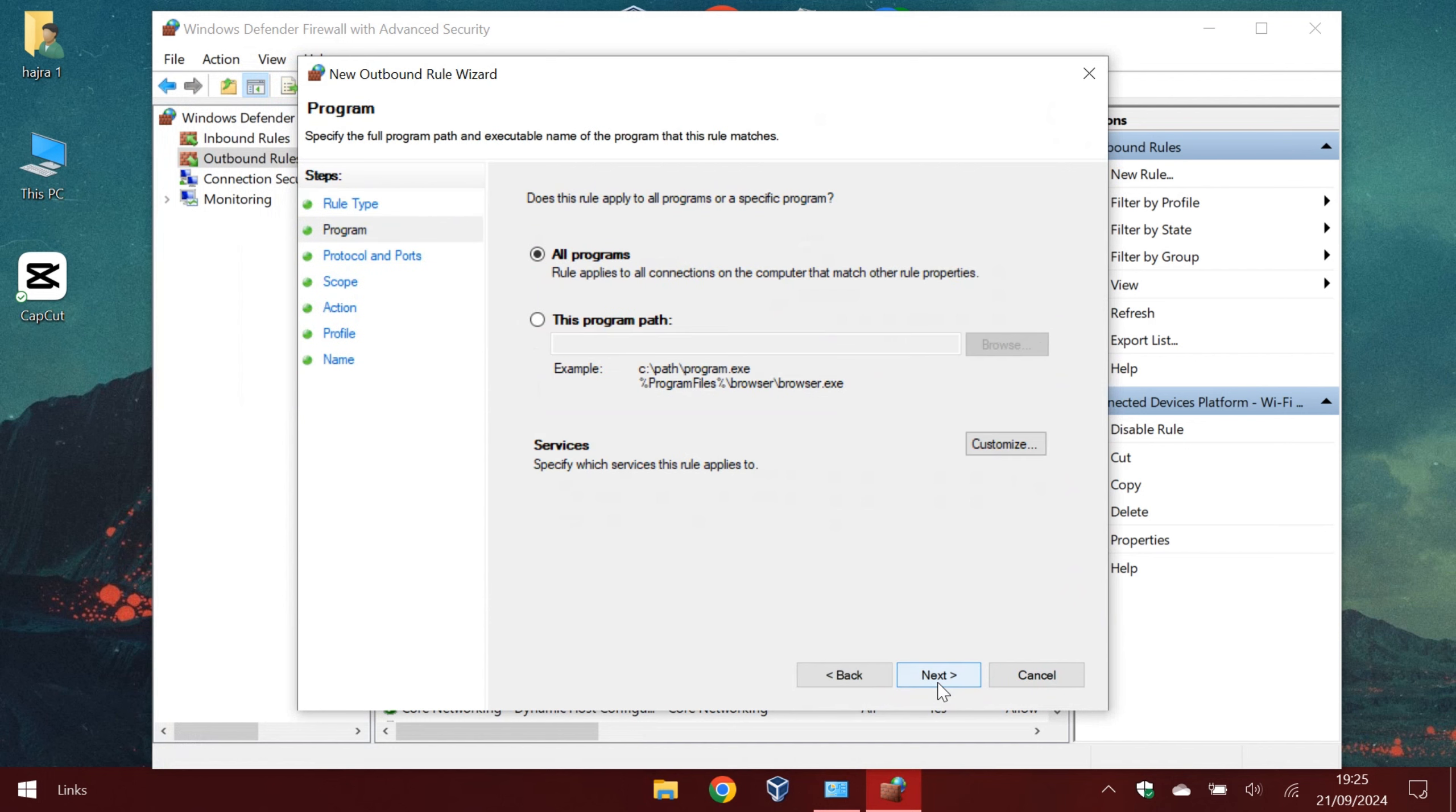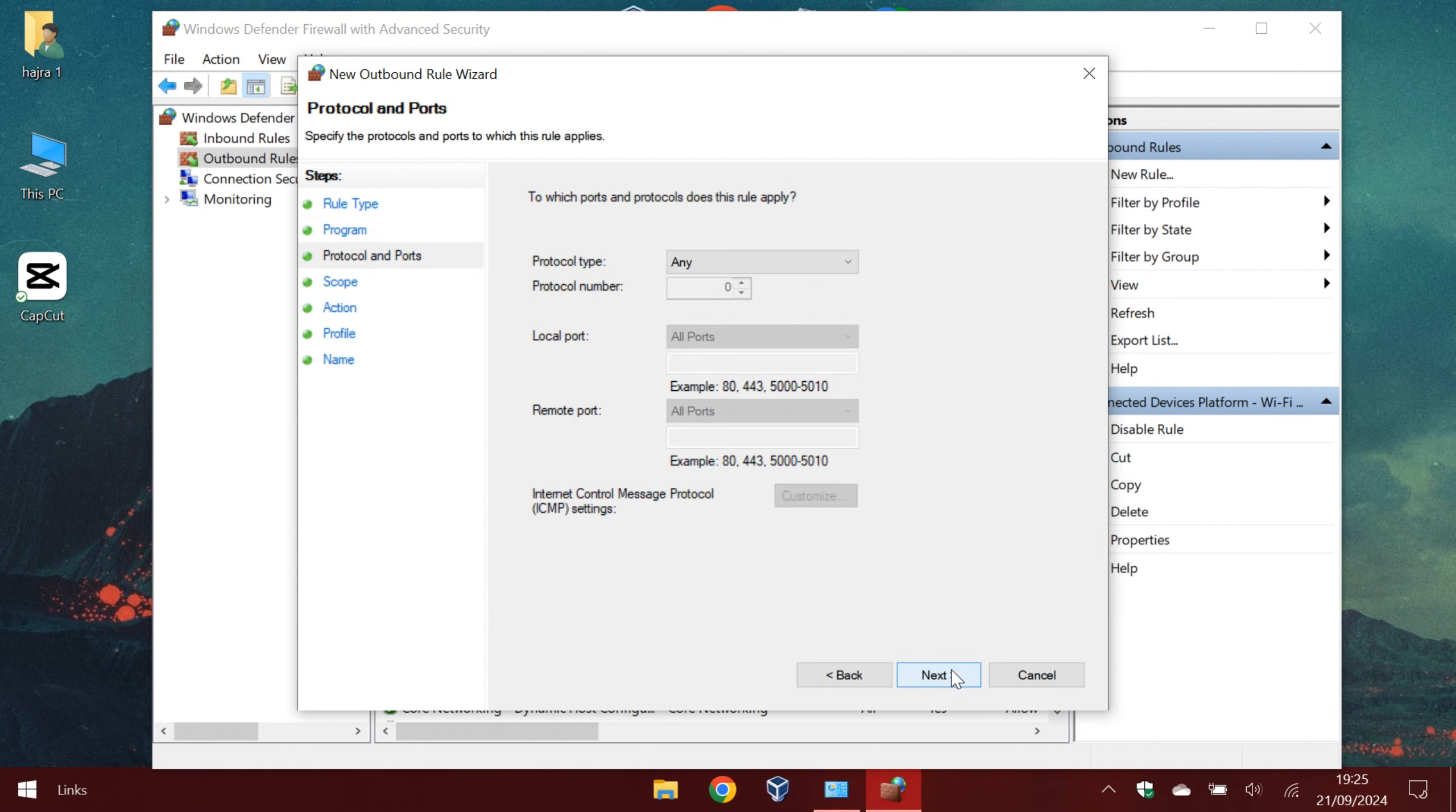Then click all programs. We will ban it in every browser. We don't need to change anything here. Just click next.